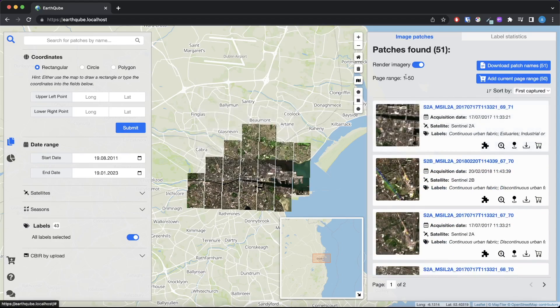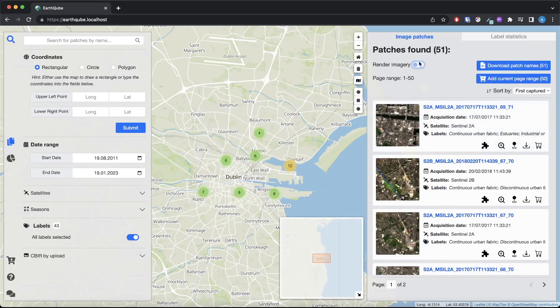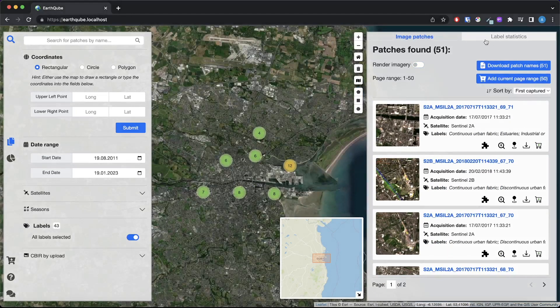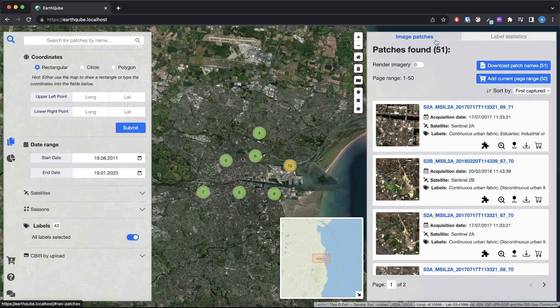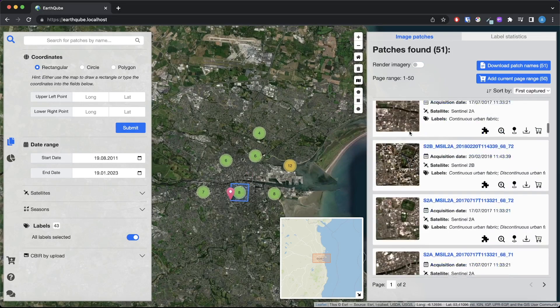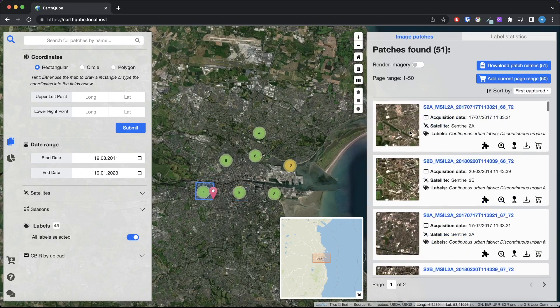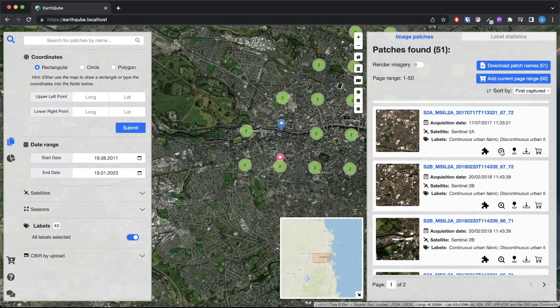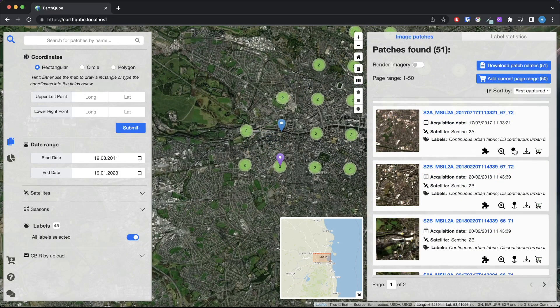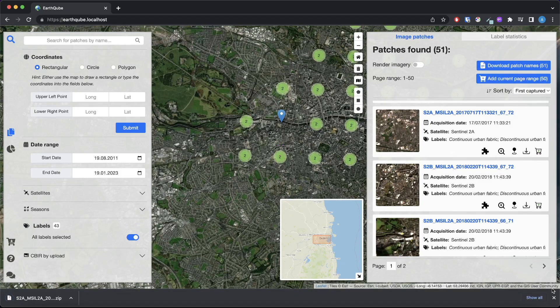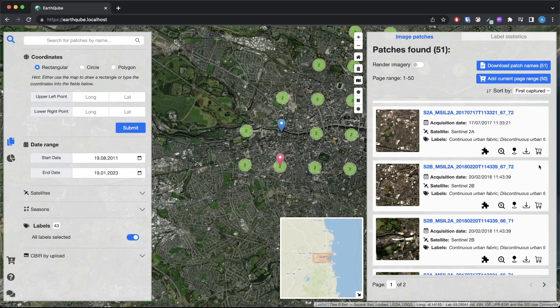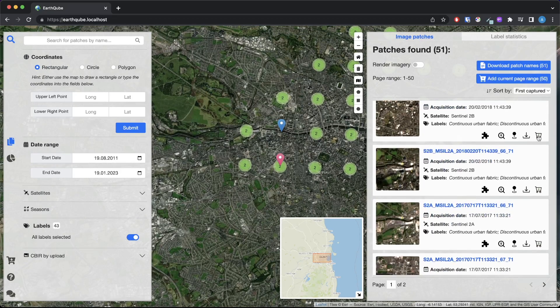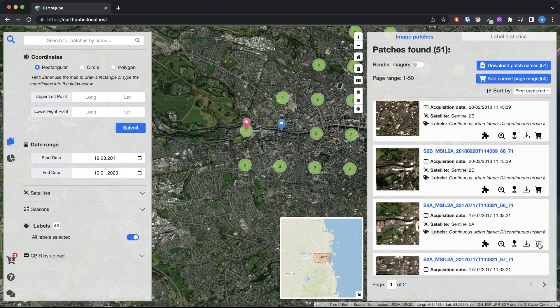The result panel consists of two views: image patches and label statistics. In the tab image patches users can view images from the queried area. Users can navigate to each image on the map, pinpoint each image on the map, and download each image as a zip file. The zip file contains the 12 bands of the downloaded image and the metadata. Users can also add images to the download cart to be downloaded later. It is also worth noting that the images can be sorted by acquisition date through the search functionality here.